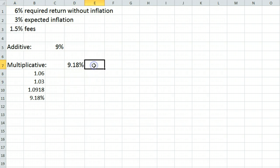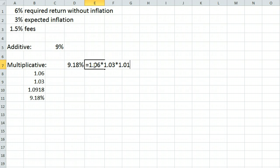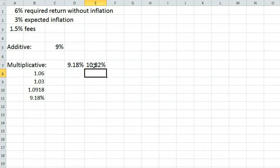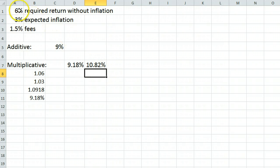In this case, we have our return 1.06 times inflation 1.03 times the fee 1.015 minus 1, which gives us 10.82%. We need a 10.82% return to end up with a 6% return after fees and inflation.